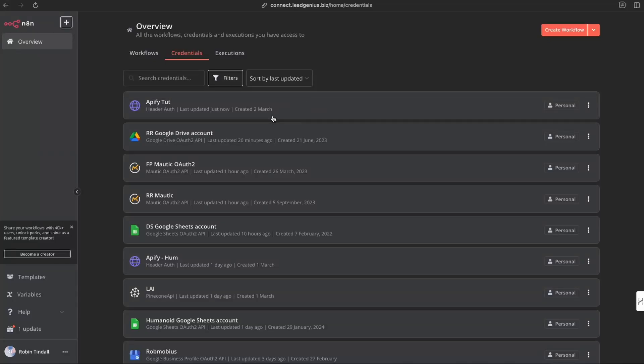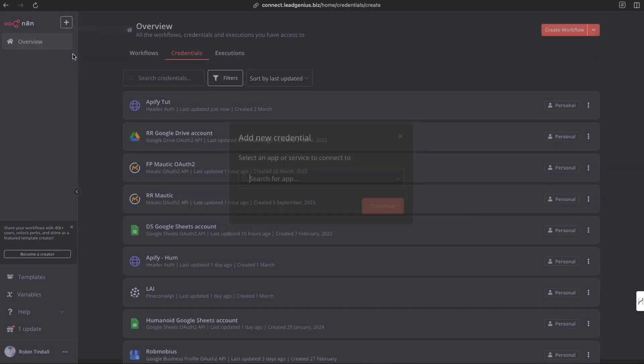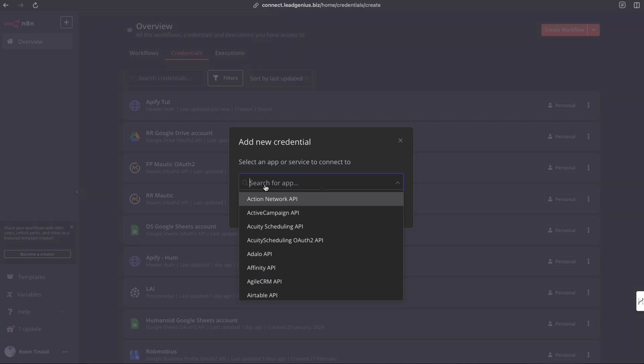Creating a credential for Pinecone couldn't be easier because N8N has a native node for Pinecone. So we're going to create a brand new credential. We're going to just click into that.